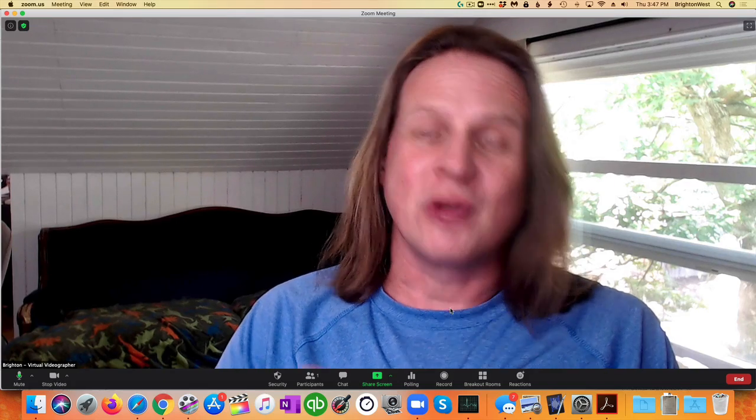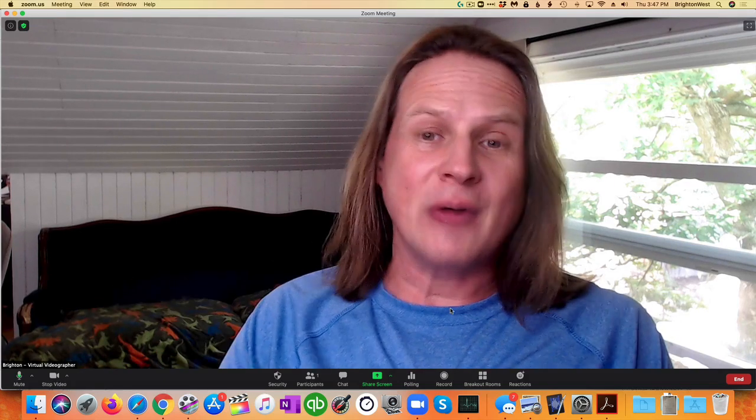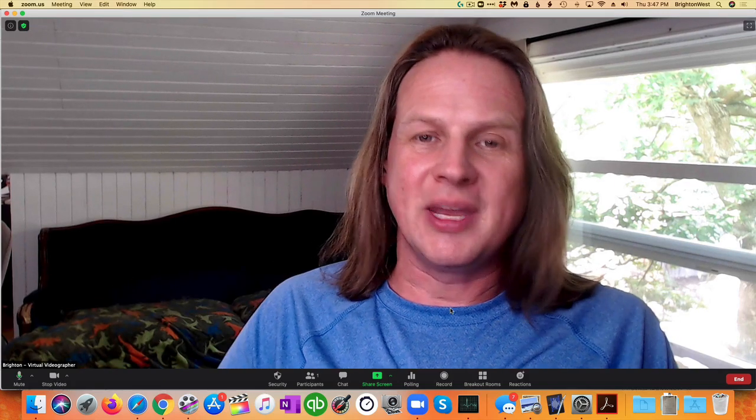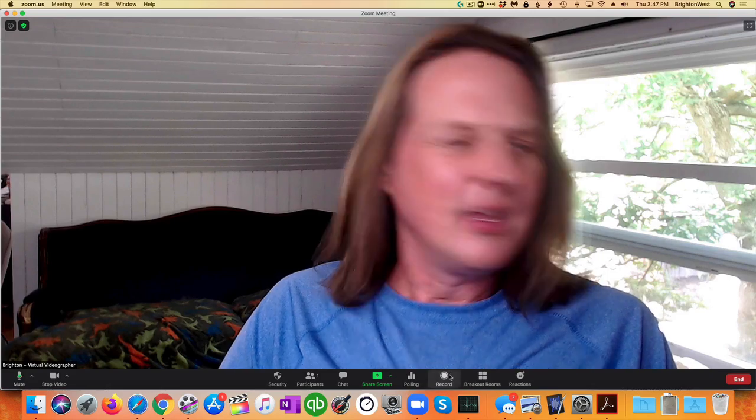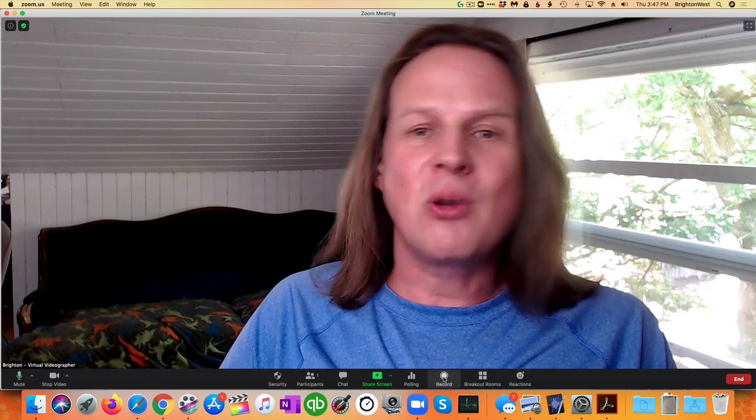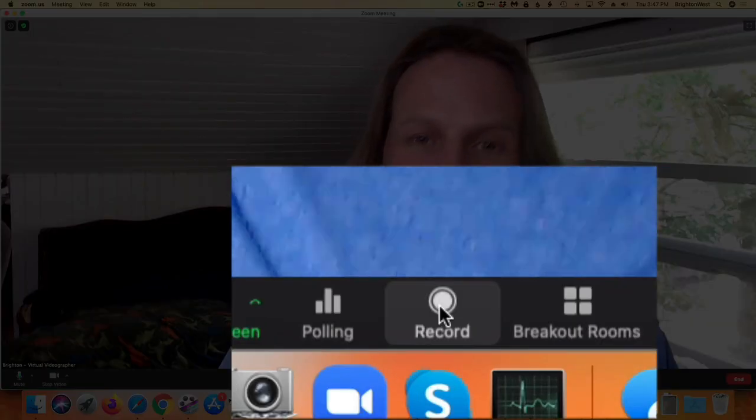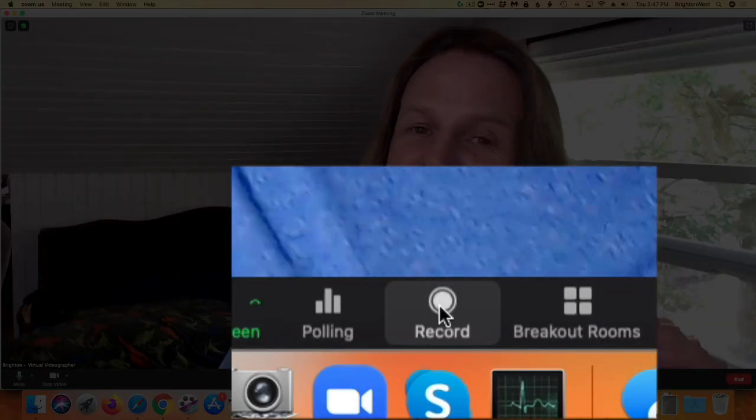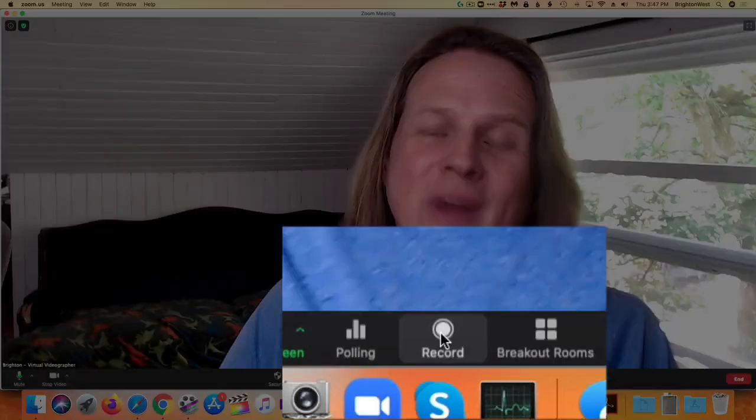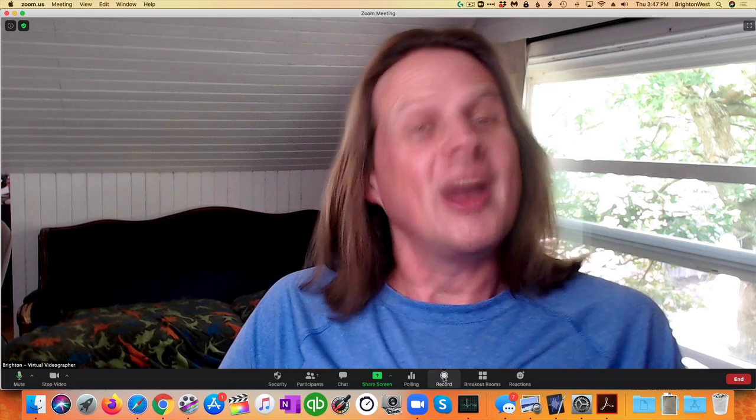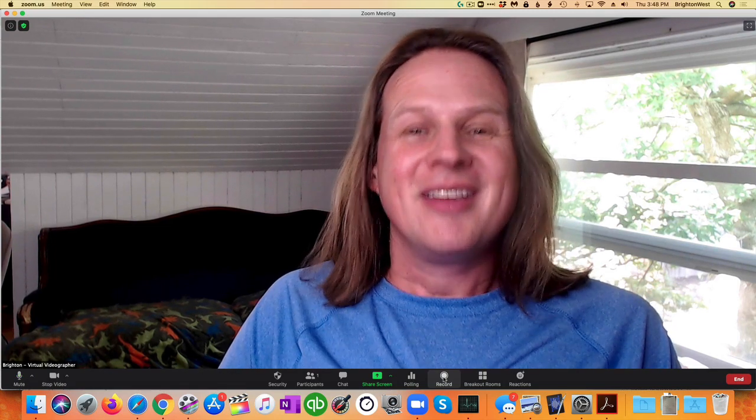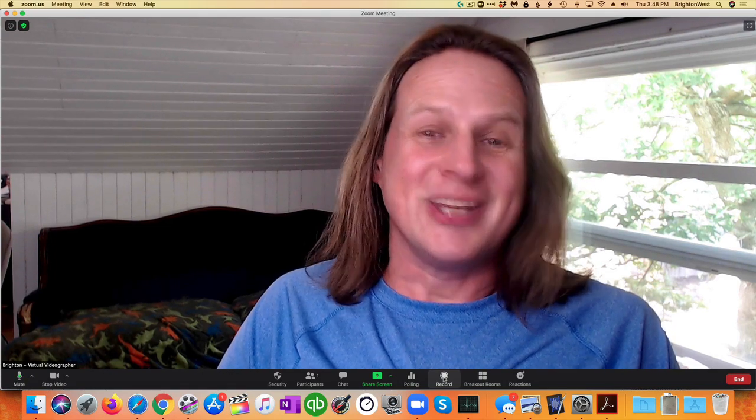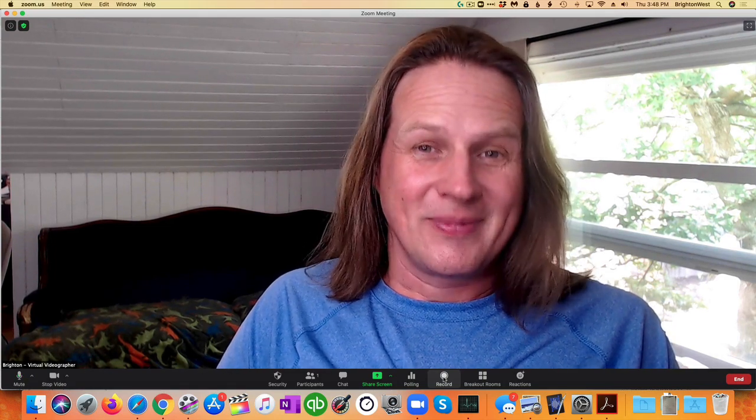So if you're the host of a Zoom meeting or someone who's been allowed to record the Zoom meeting, you'll see in the bottom of the screen a record button. However, if you don't want folks to know or you're not given permission to record, you can do it a different way.